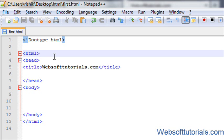Hi friends, this is Rishabh Kapoor from websofttutorials.com. In this tutorial guys, I will show you how you can include CSS file in HTML document in three ways.